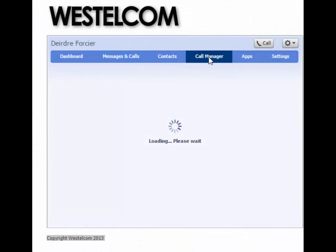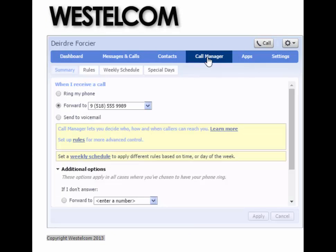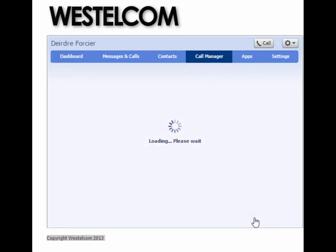At any time, if you wish to reverse call forwarding back to its original state, simply go back to the Call Manager tab and select Ring My Phone.